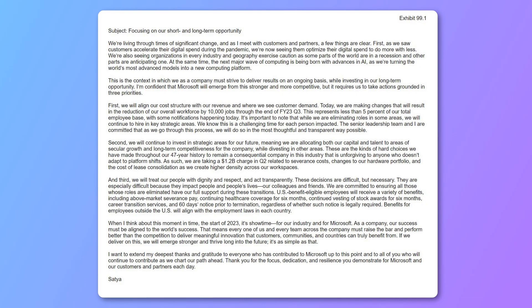The key there being our hardware portfolio. Microsoft doesn't have a lot of hardware. They have their Xbox consoles, which I don't believe are impacted by this. I believe this is actually related to Surface. We actually heard not long ago that Microsoft canceled the Surface Duo 3,